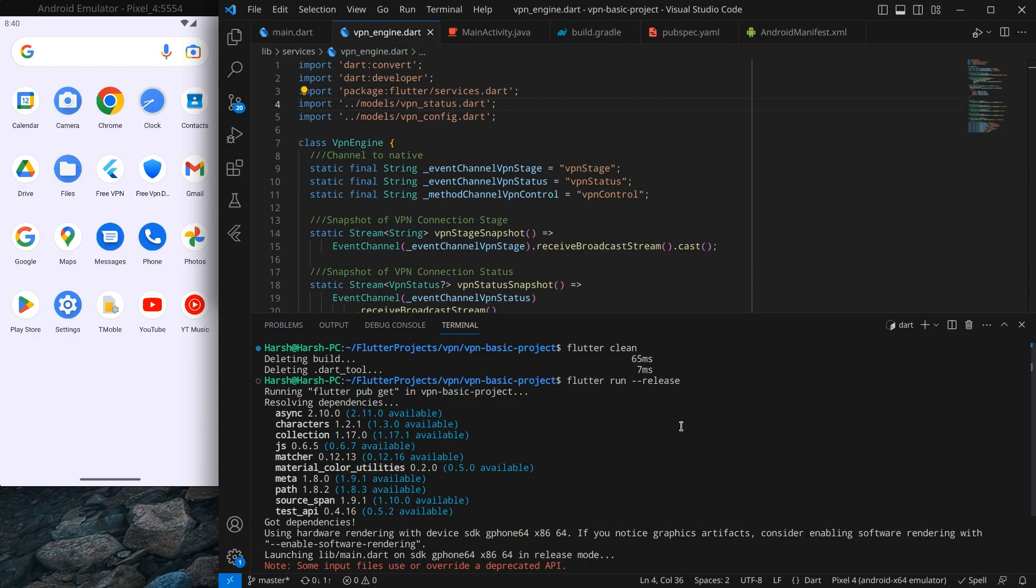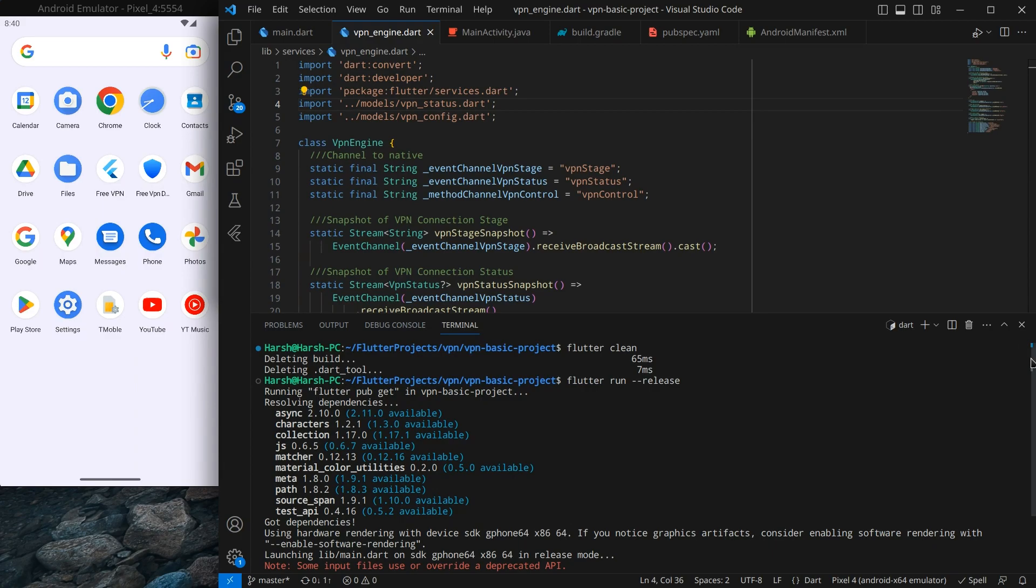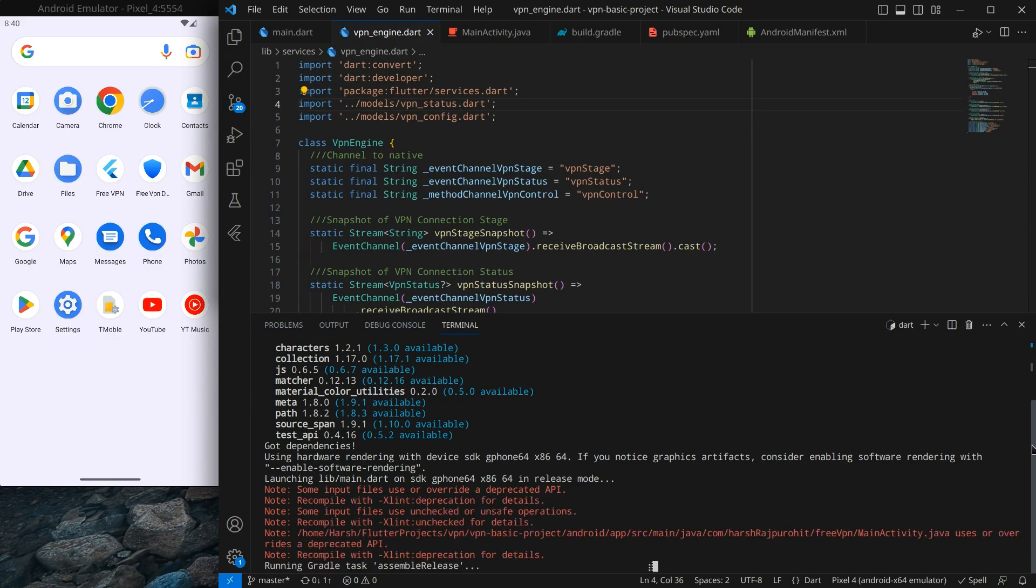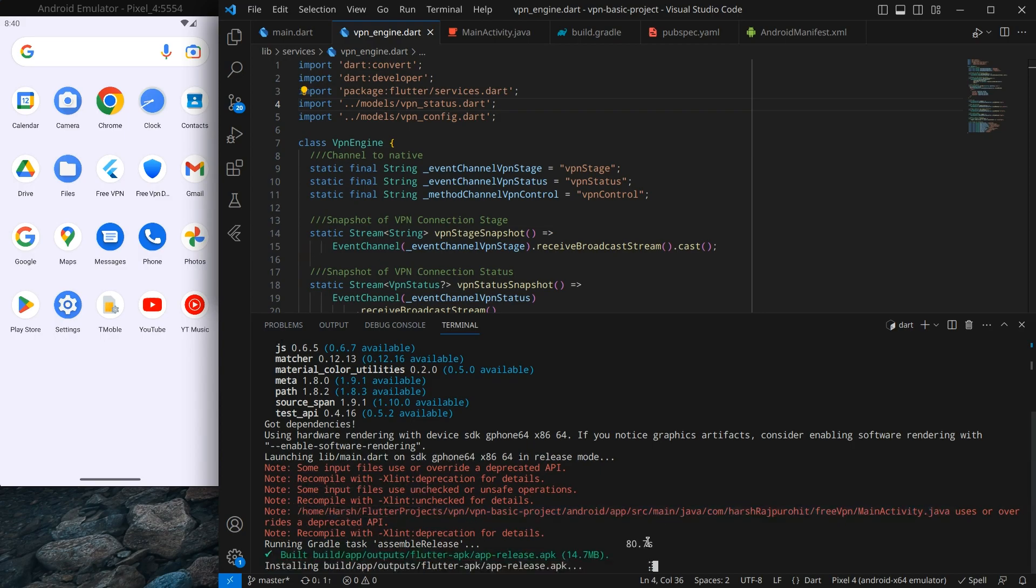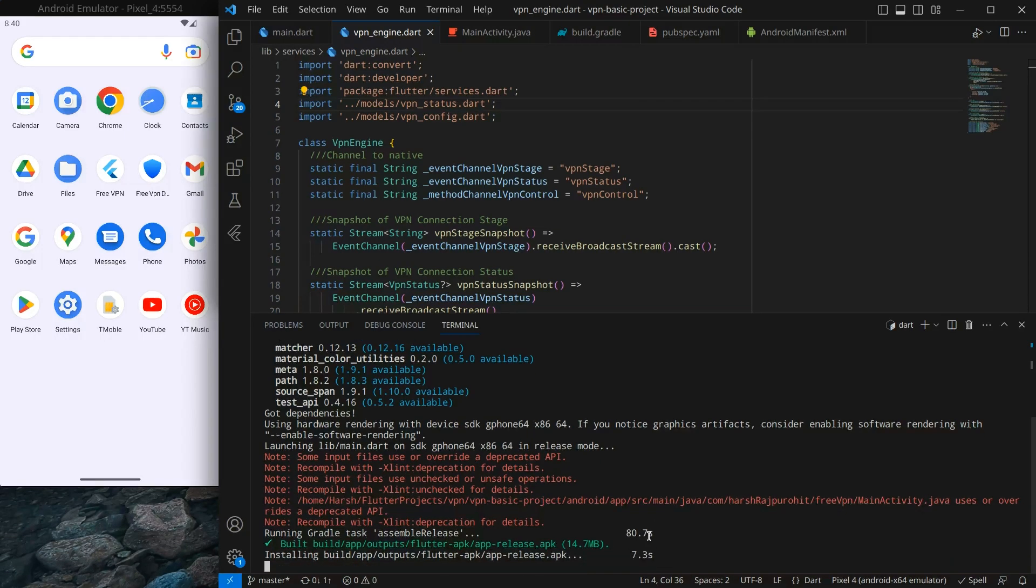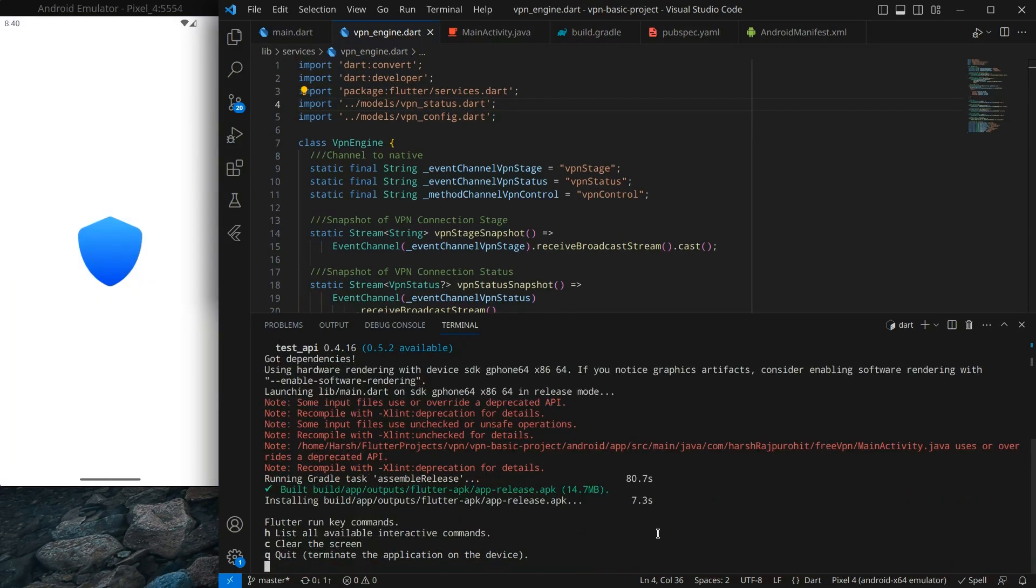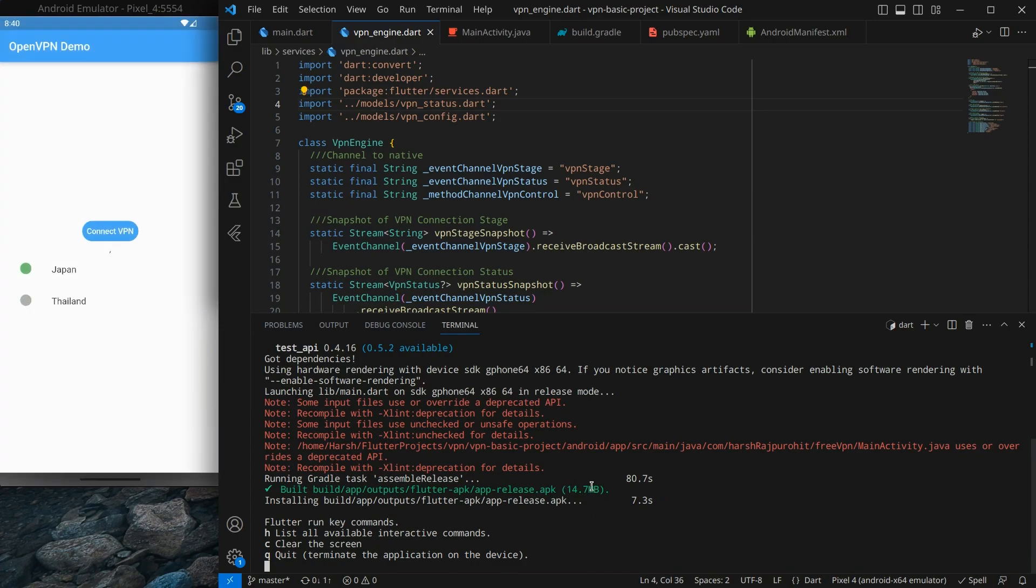The benefit of using release is the application is a bit faster as well as it shows the original size of the APK that will be installed on the actual device. Now it will take some time. You can take a little break. After 80 seconds the APK is built and its size is around 14.7 MB. It's located in this folder, you can go and check.